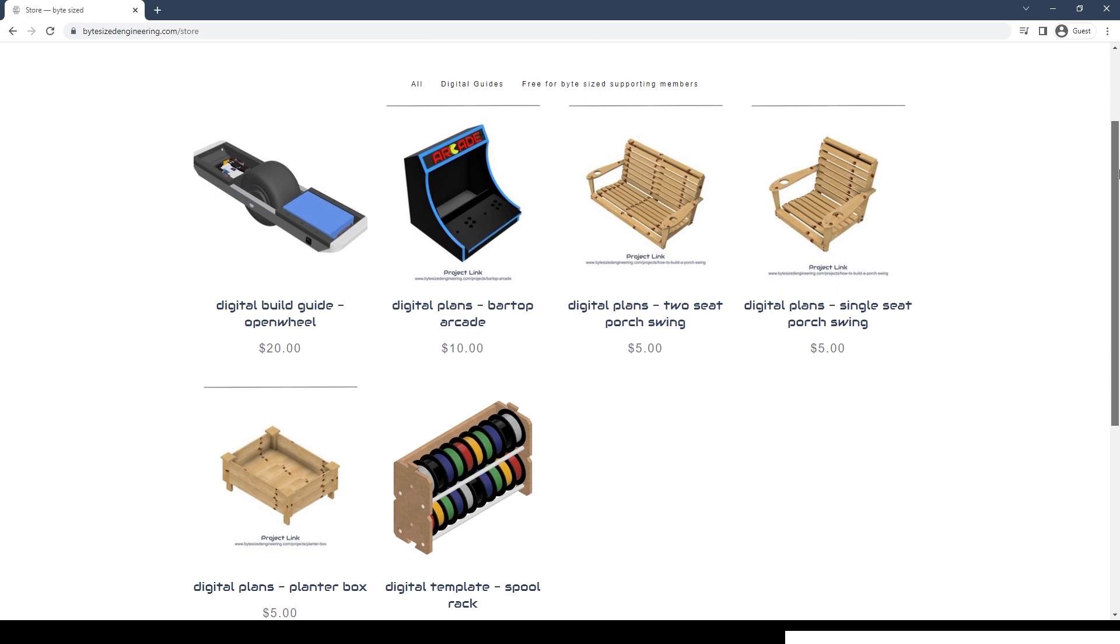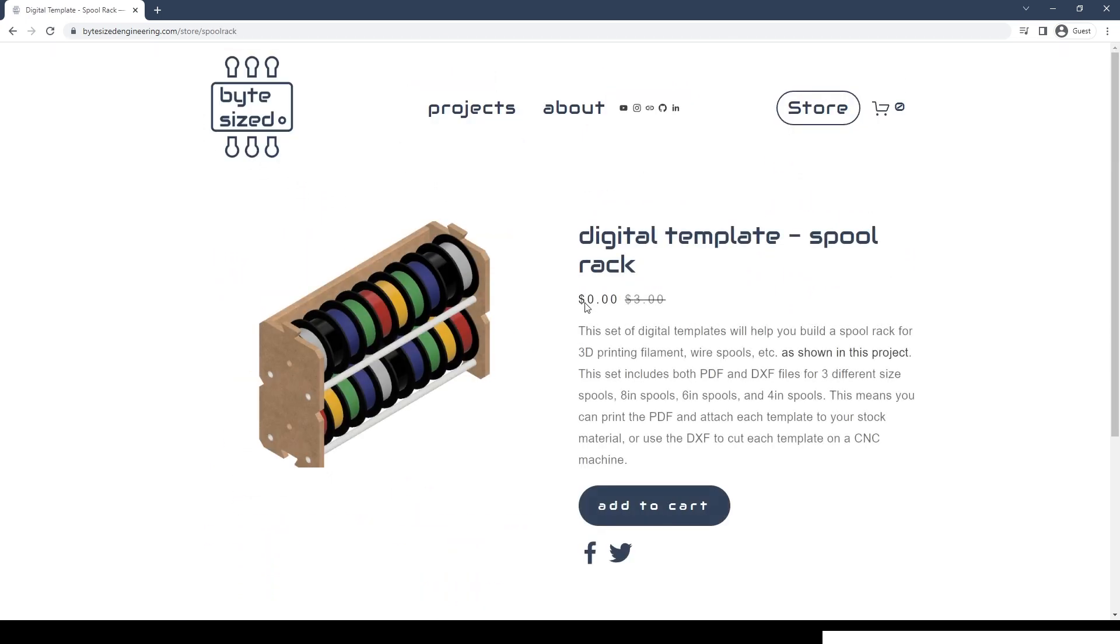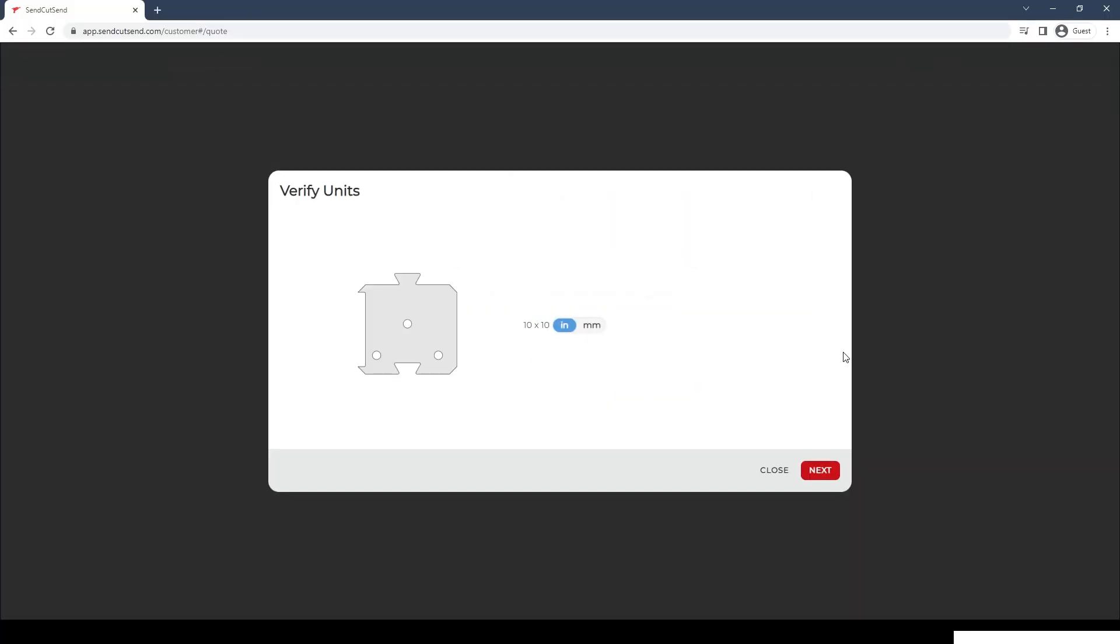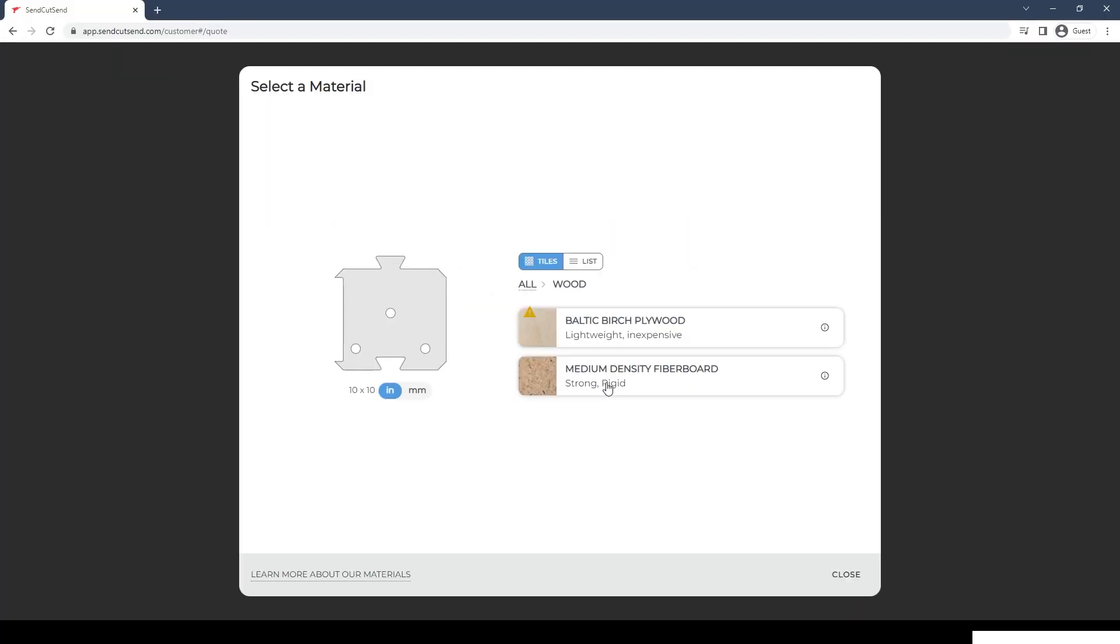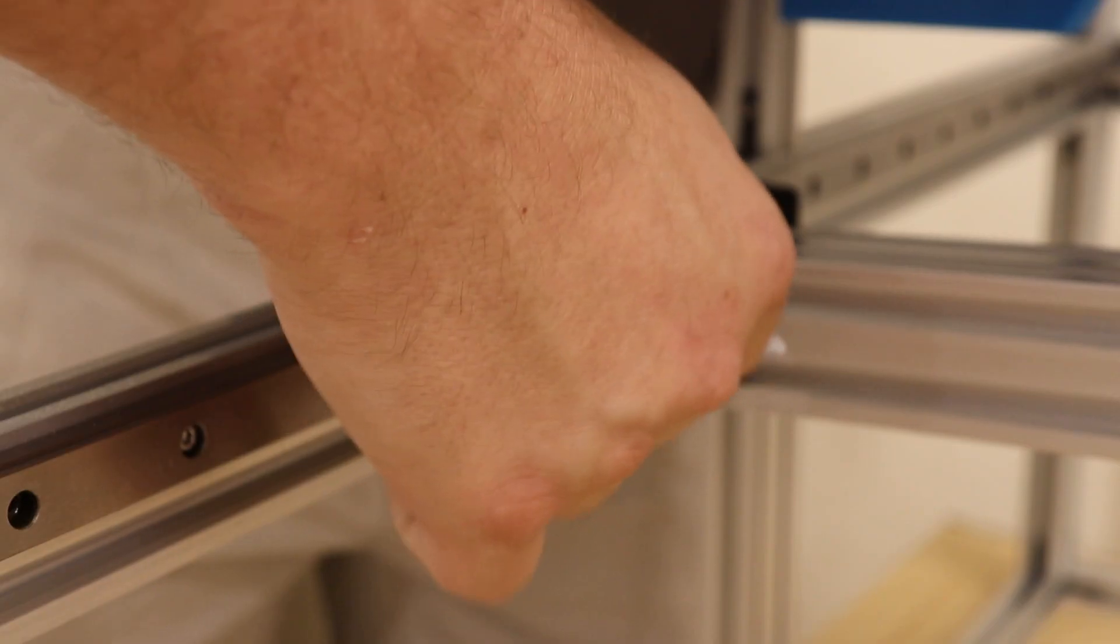If you're excited to use SendCutSend but don't have a project or design files ready to upload, go to my website and you can get the design files for the spool rack I made a few weeks ago for free. You could use this spool rack for 3D printing or wires or whatever other types of spools you have. Upload those free design files to SendCutSend and have the finished parts shipped to your door. So do me a favor and click on the link in the description and when you're ready to make a purchase, you'll get 15% off of your order.